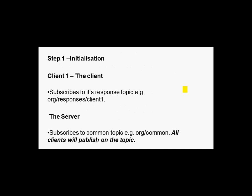So client 1 subscribes to its response topic, in this case org responses client 1, and the server subscribes to a common topic, which I've just called org common. So our client is going to publish on org common and receive responses on org responses client 1, and client 2 will receive responses on org responses client 2, etc.